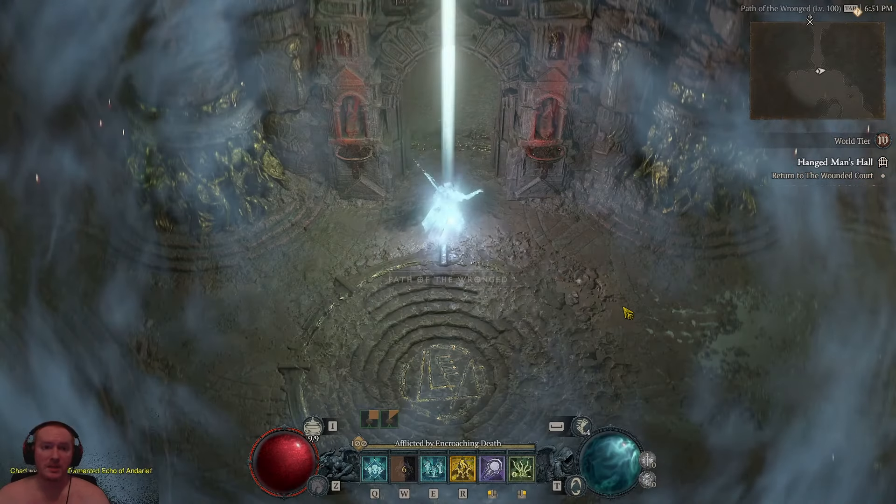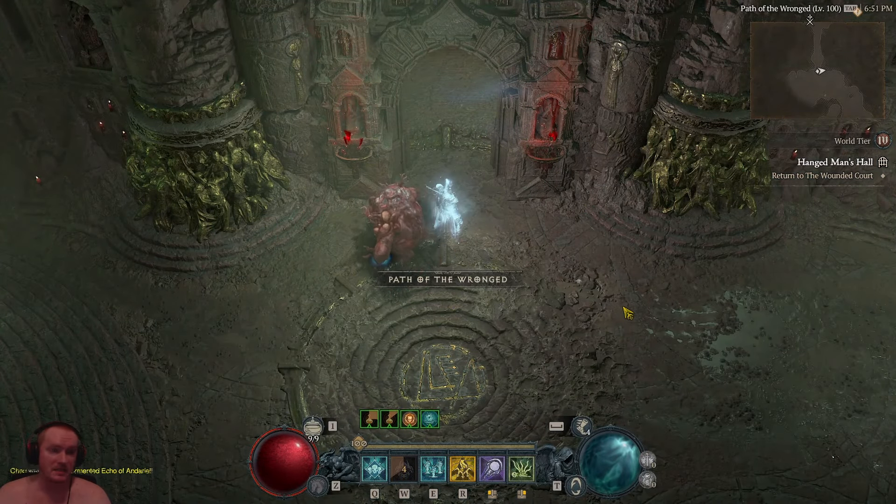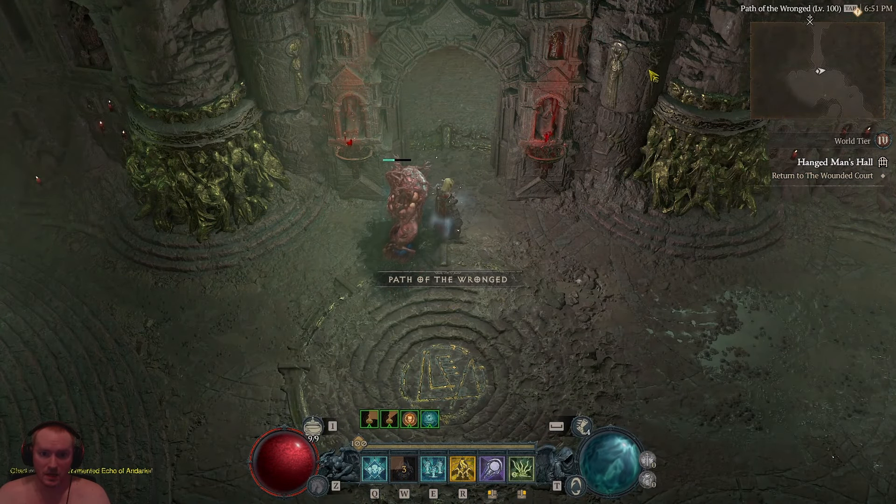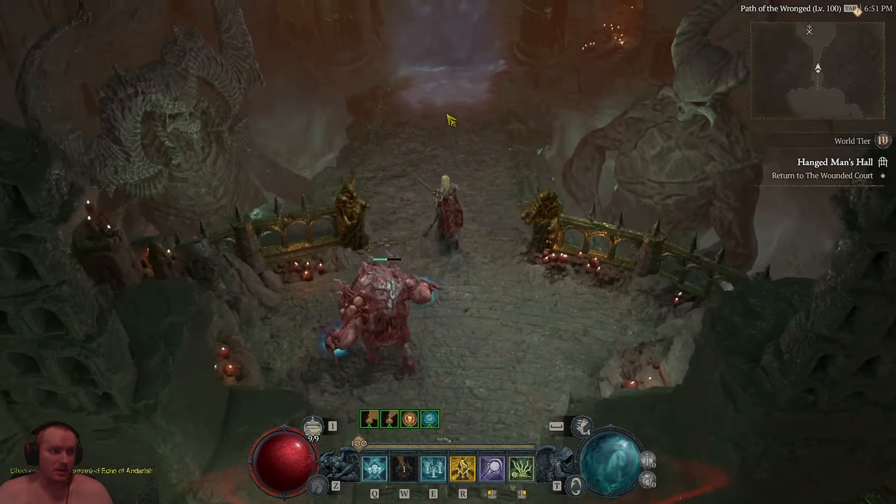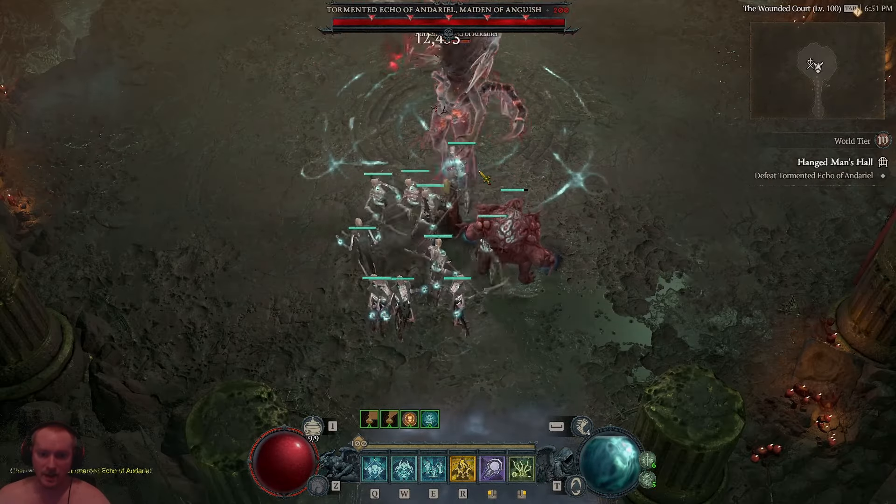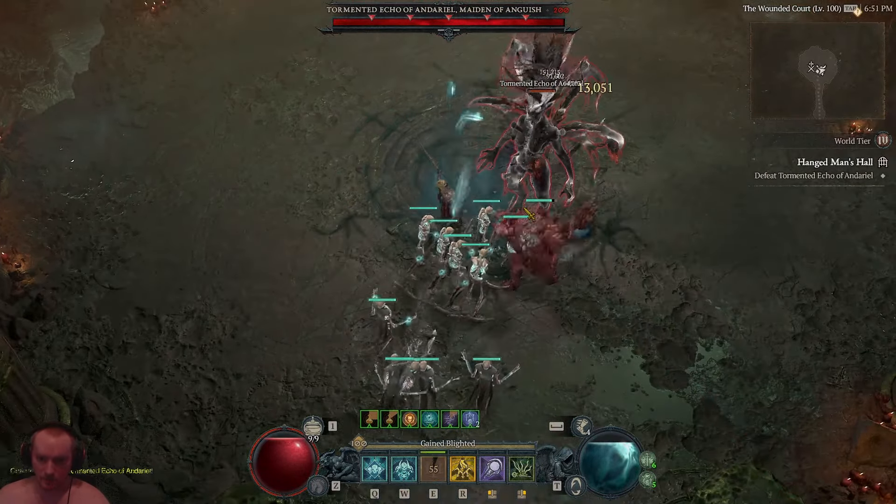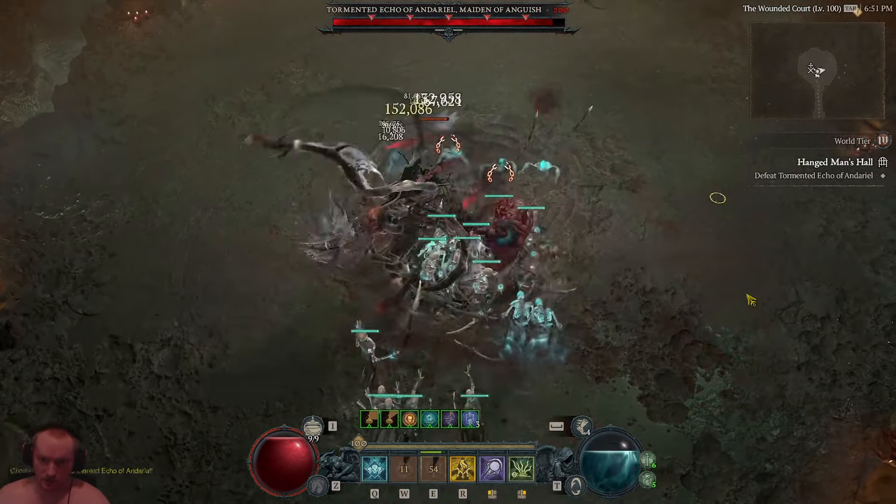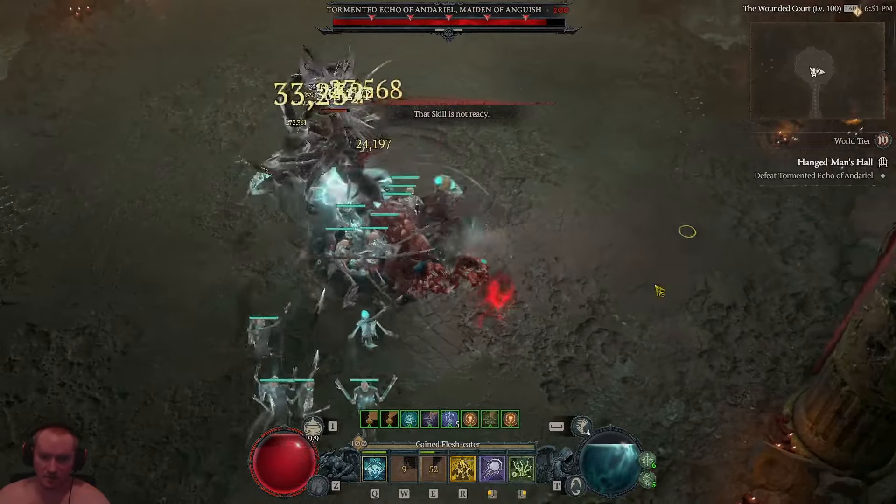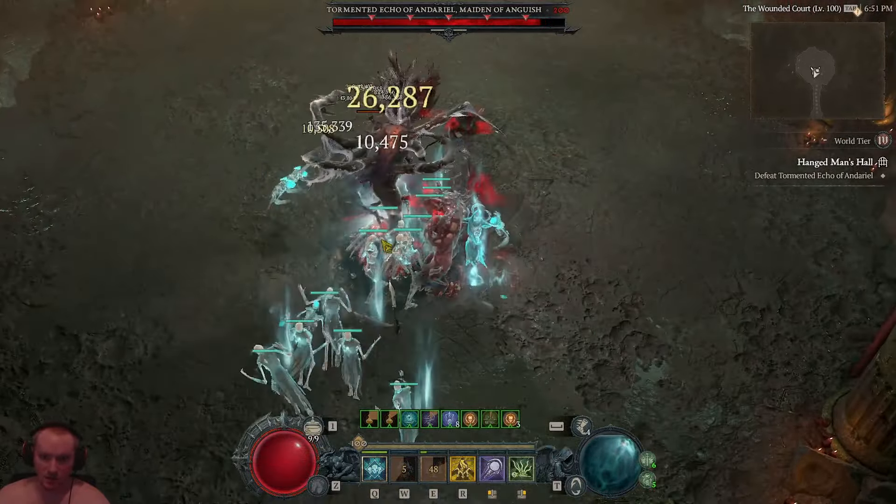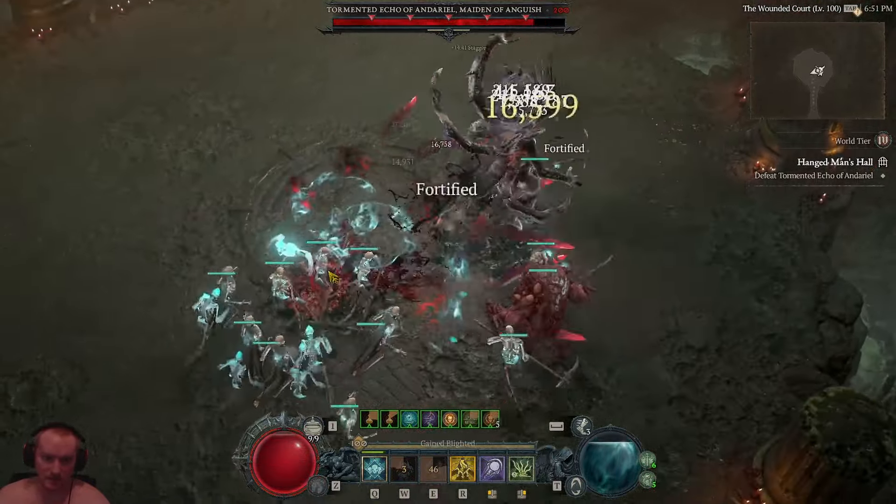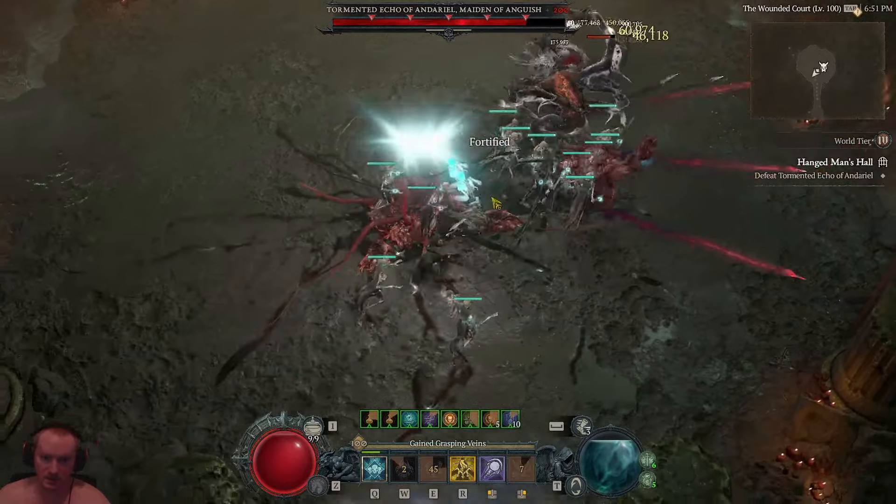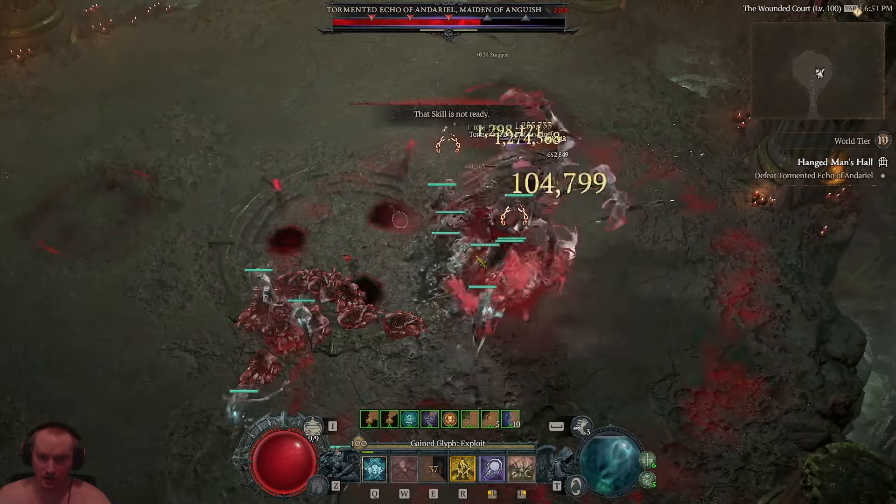It's literally completely RNG whether the golem decides to get in between me and her or not. That's literally what it comes down to. Such bad design. I know that they probably figure that the majority of the player base isn't even going to experience this. They're just going to write it off as being really hard.